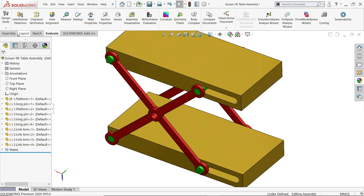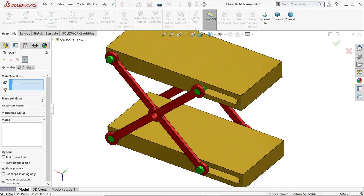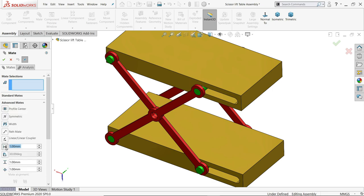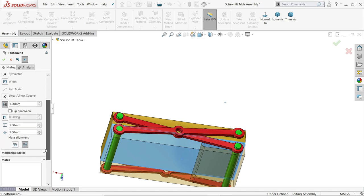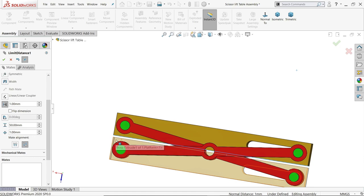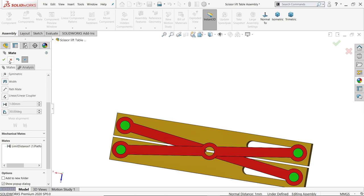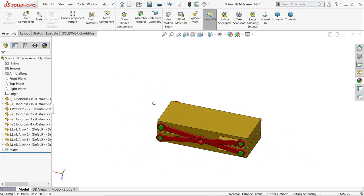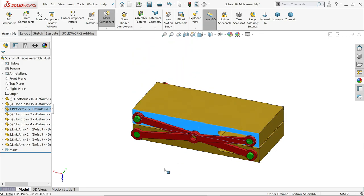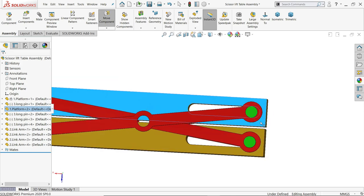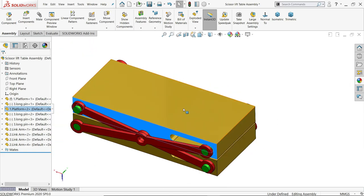Now let's apply a limit mate between the moving parts. Go to assembly mate, drop down to advanced mate, and choose the limit option. Select the two faces. Set the maximum limit to 50 mm and the minimum limit to 1 mm. Now the scissor mechanism will not collapse beyond 1 mm or extend past 50 mm — the limit is properly applied.